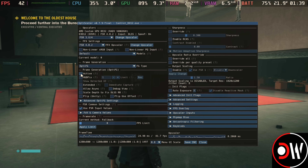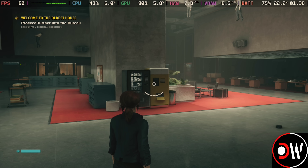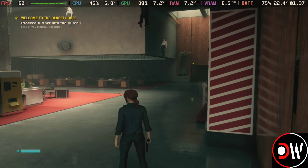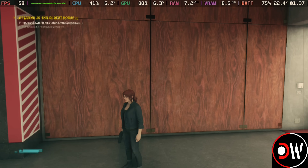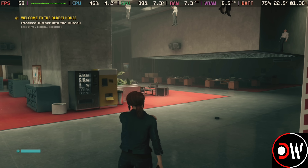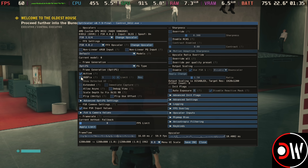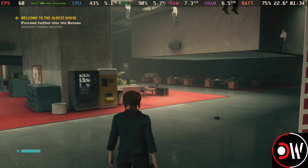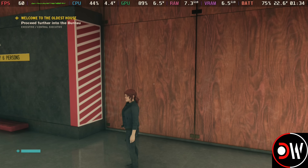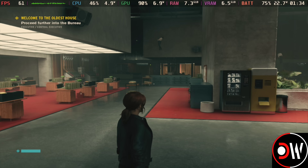When back in-game and opening OptiScaler again, OptiFG will be selected. Choose Active to enable frame generation, and our FPS has gone from 45 to 60 — but the HUD is all over the place. Go back into OptiScaler and enable HUD Fix, which will resolve the HUD flickering issue so that frame generation works properly with FSR4.